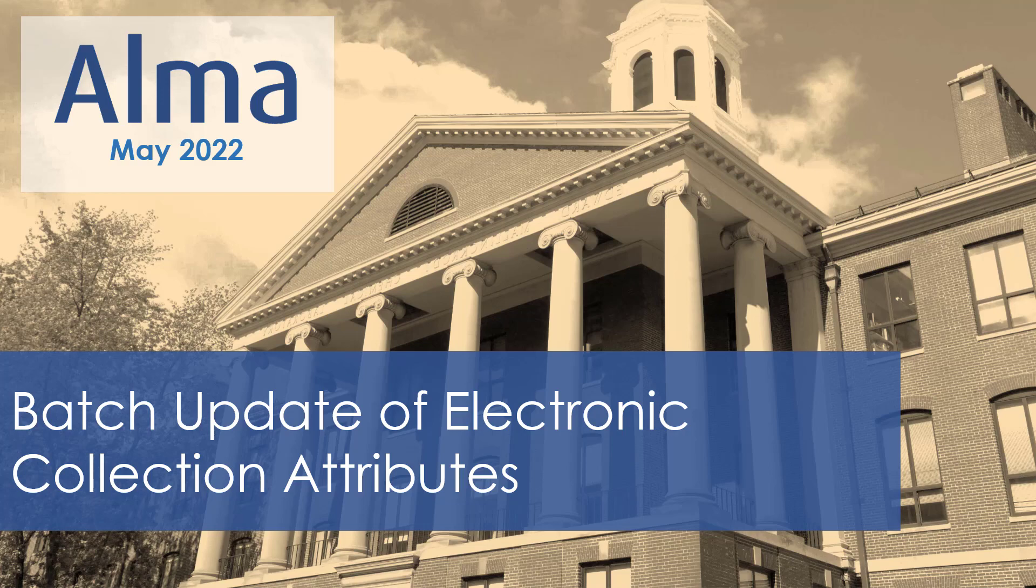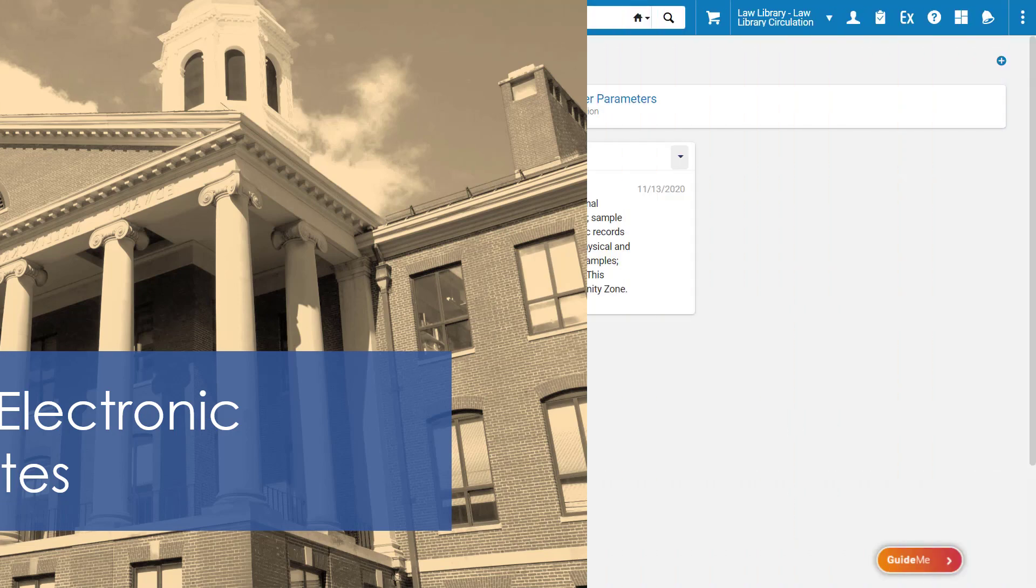You can update the attributes of electronic collections in batch using the Change Electronic Collection Information job. This can be used, for example, to update all of the collections to use the same proxy server, or to batch update their electronic collection level URL if the syntax of the vendor's URL changed.